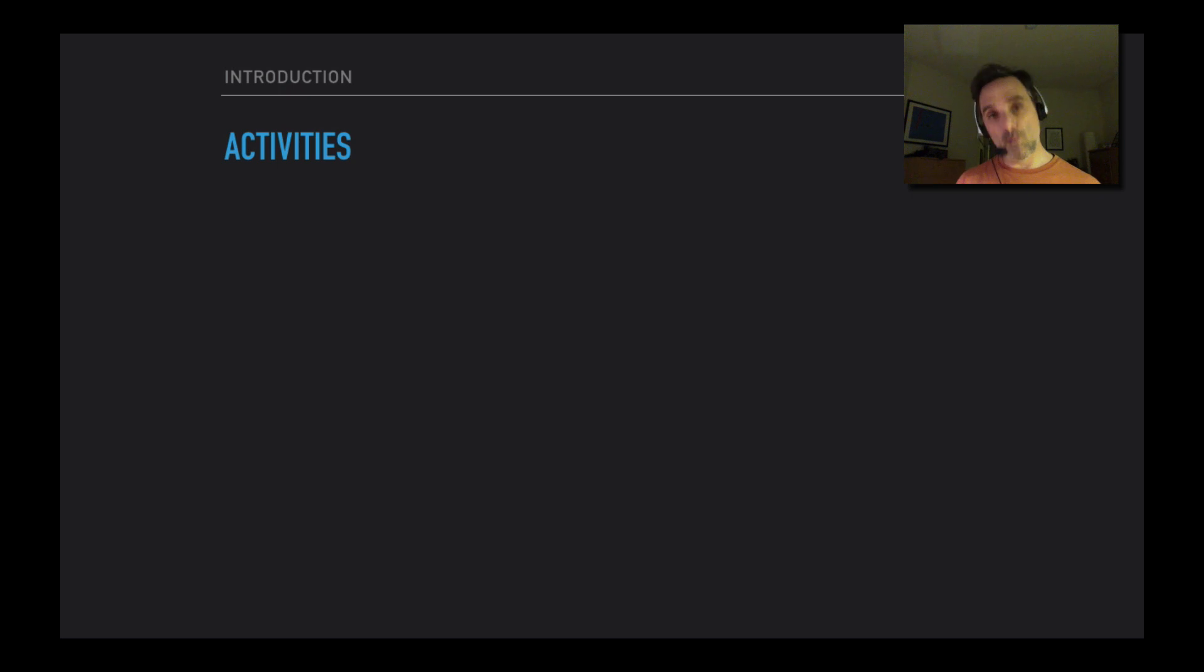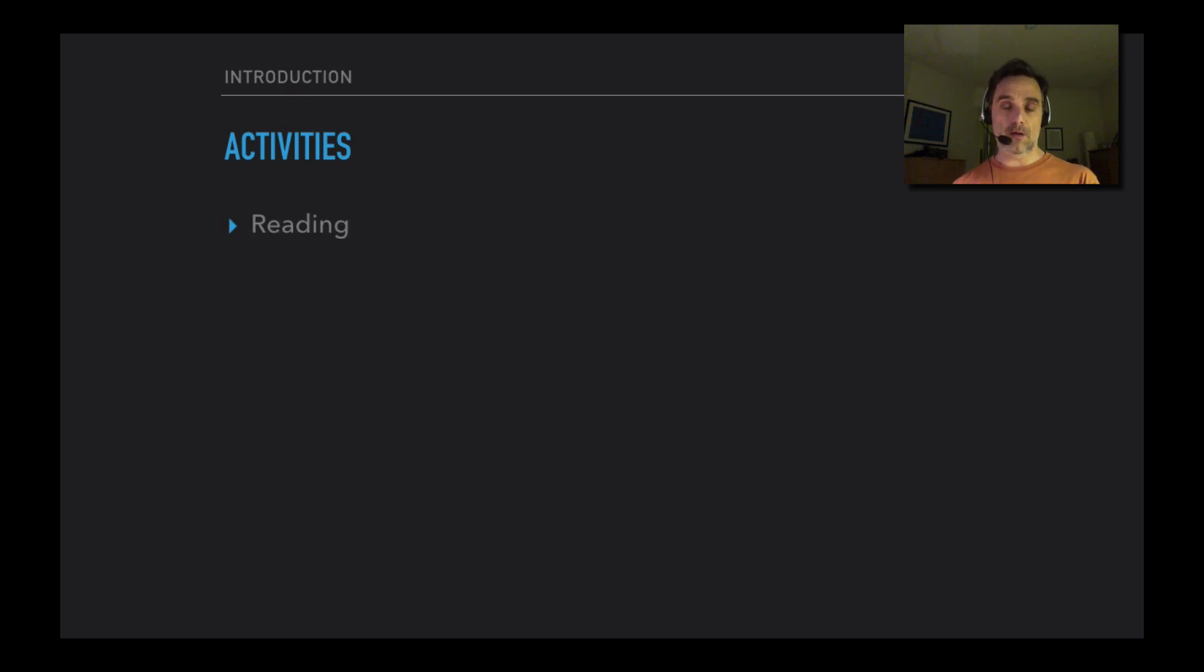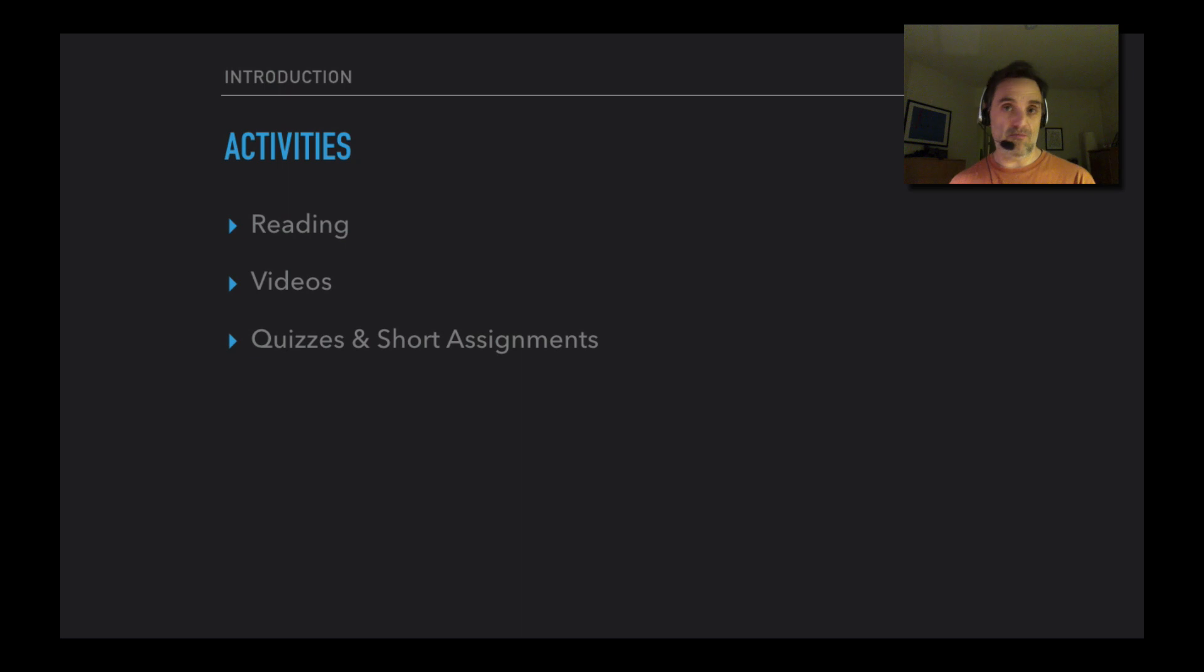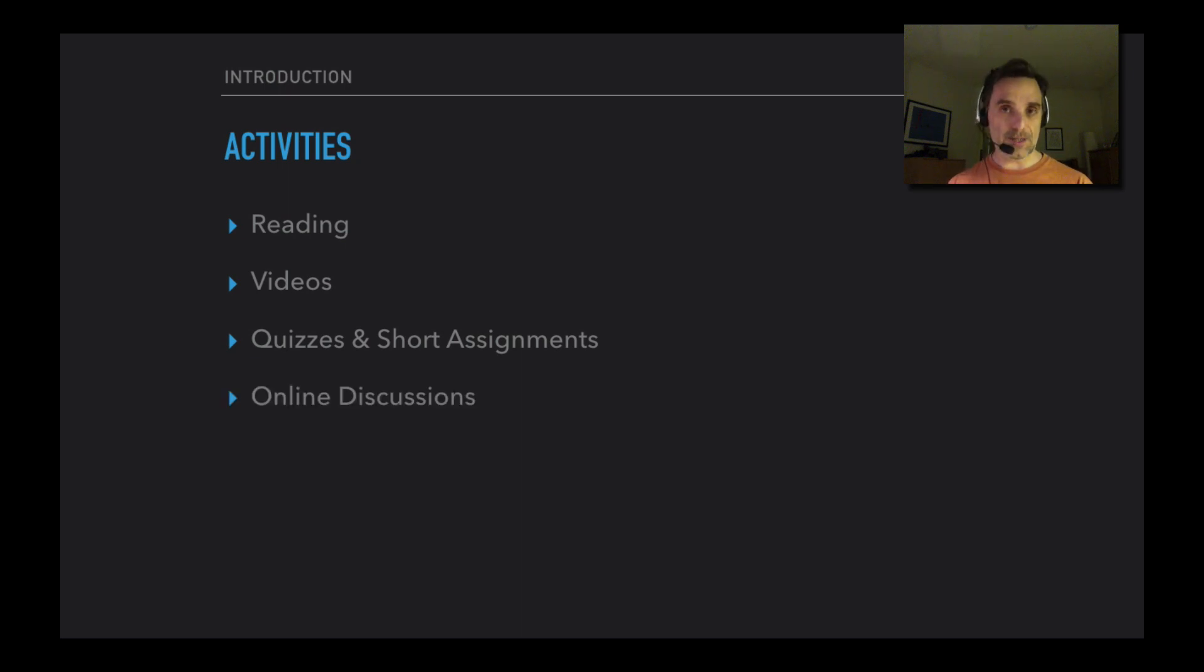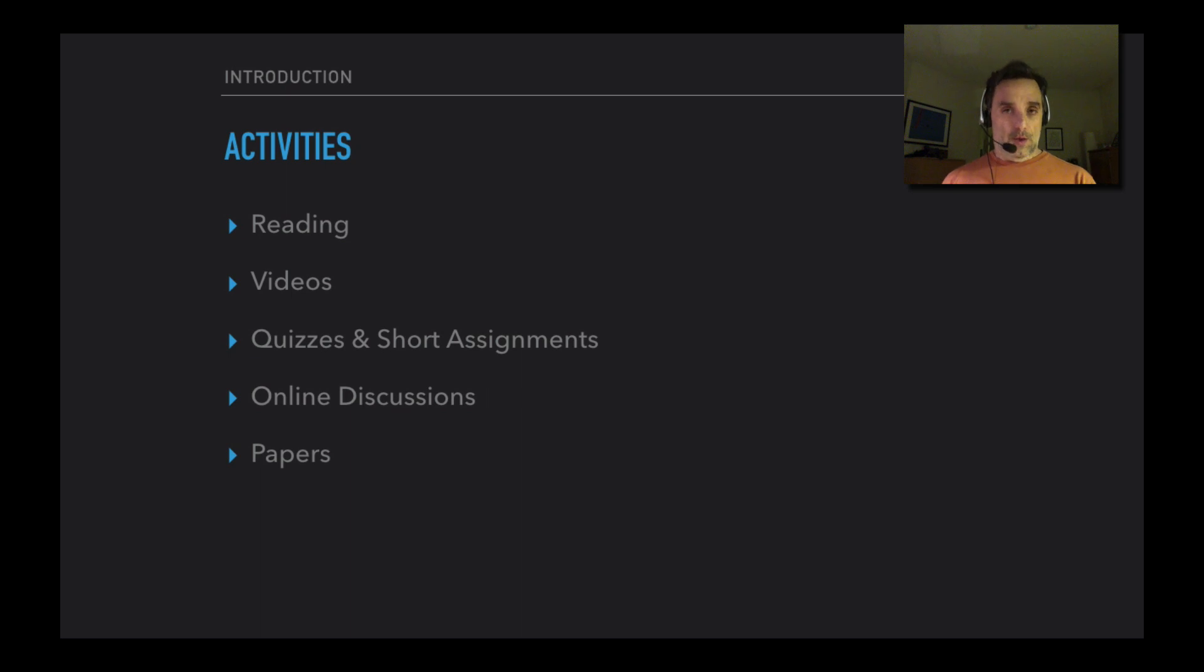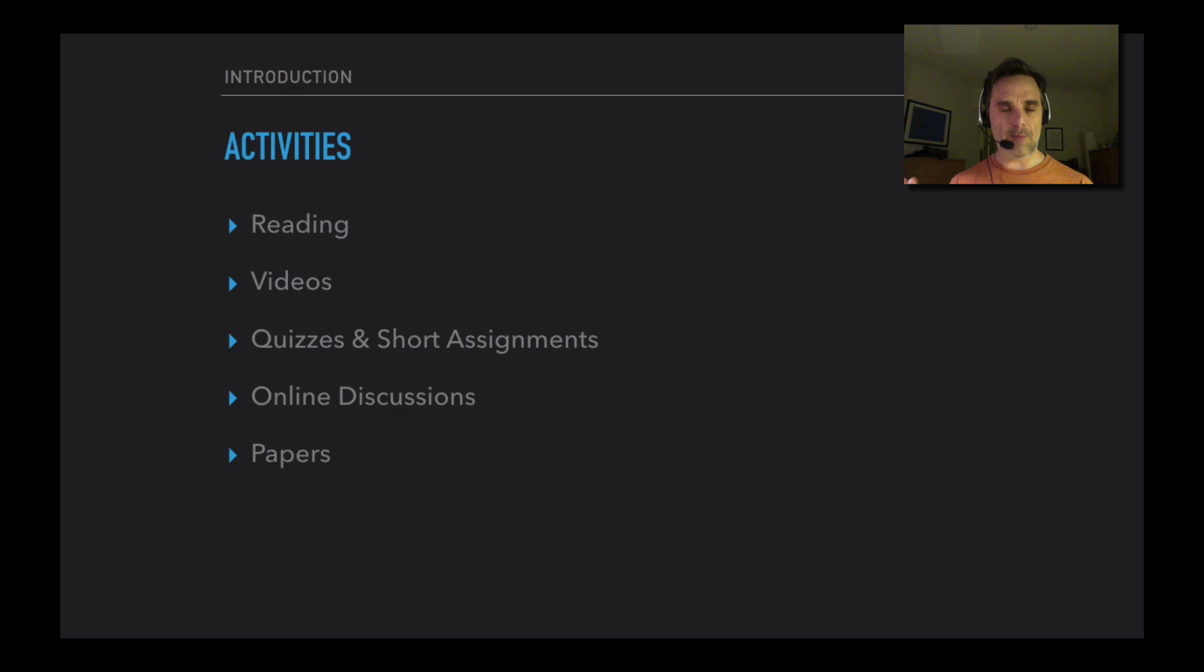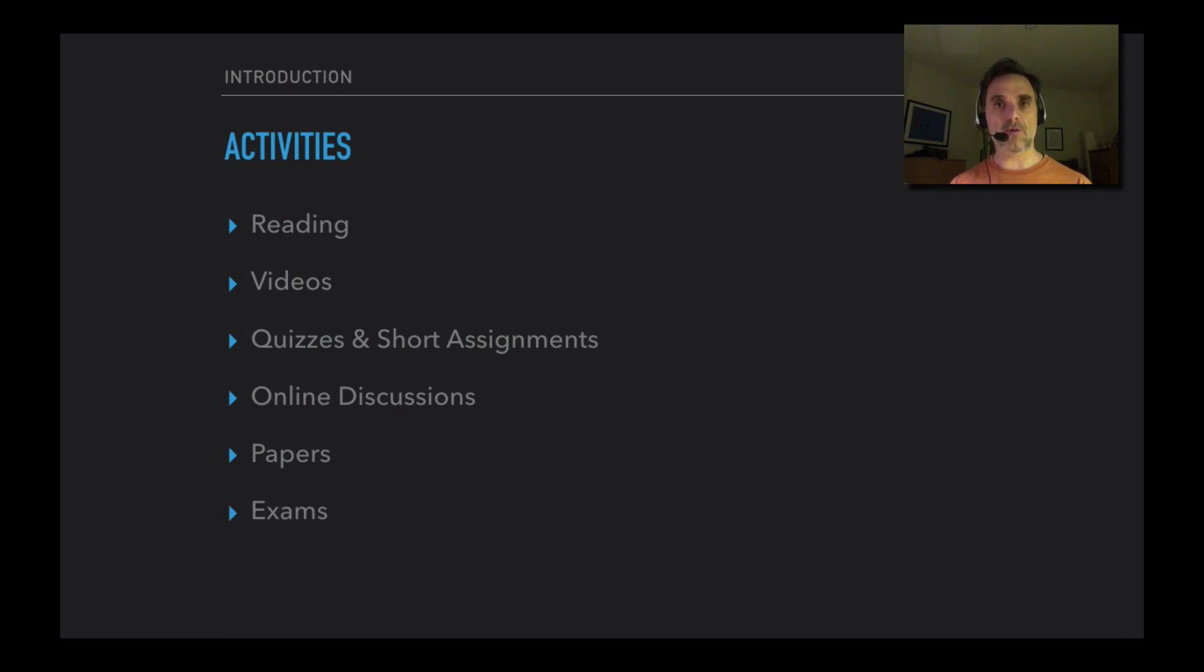So what will you be doing? Well, you'll be doing some reading, and there'll be these videos which you'll need to watch. There'll be quizzes and short assignments in each module as well on the material, and there will typically be online discussions about the material. There are papers - there are going to be three papers: an initial reflection paper, a reflection paper at the end of the course, and then one expository paper, sort of critical paper in the middle of the course. And there'll be two exams, one halfway through and one at the end of the course.